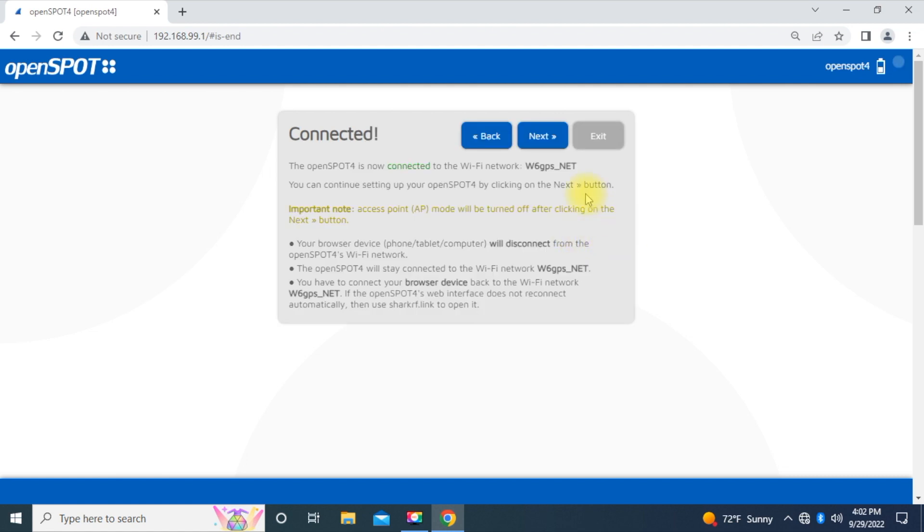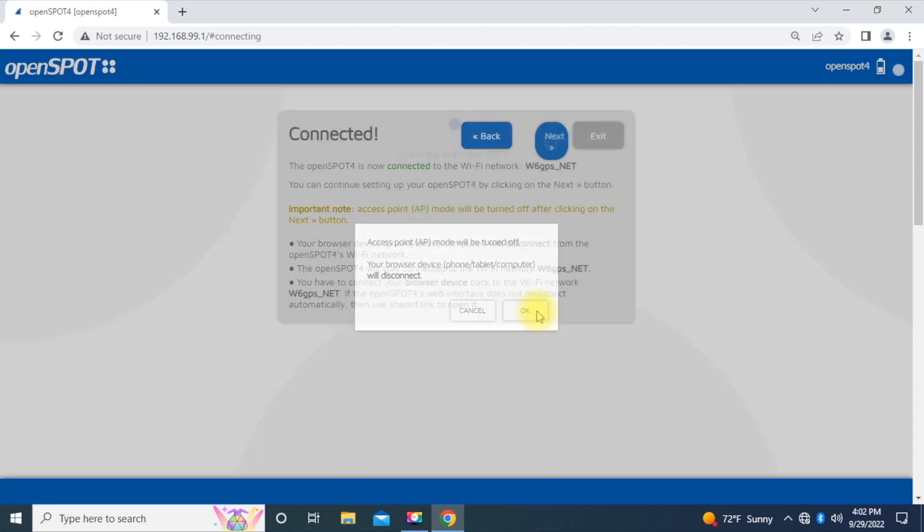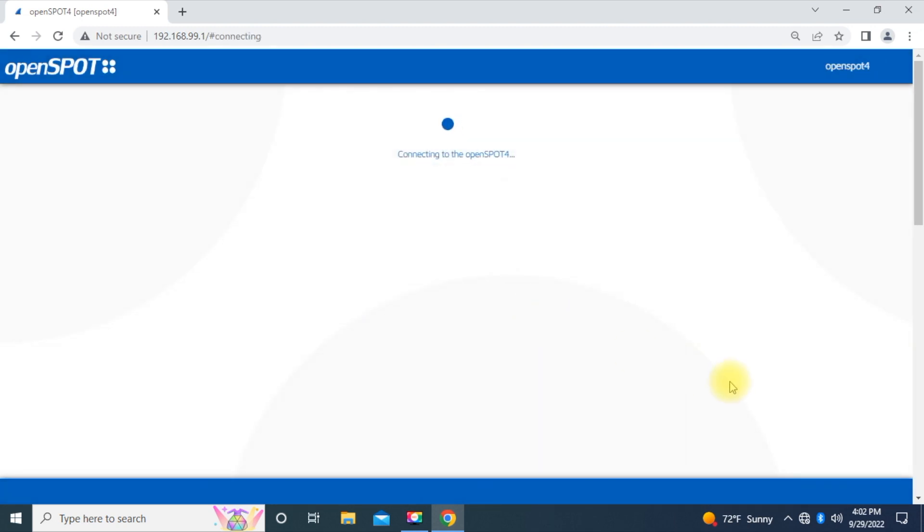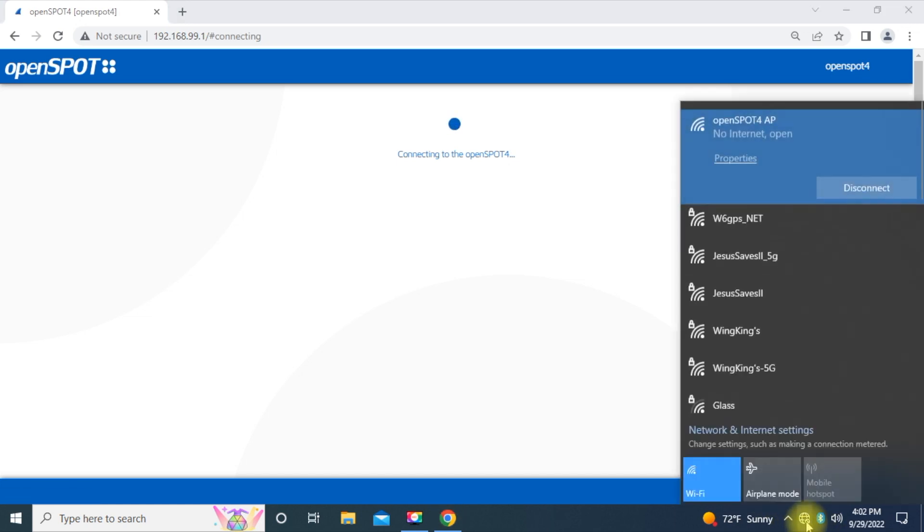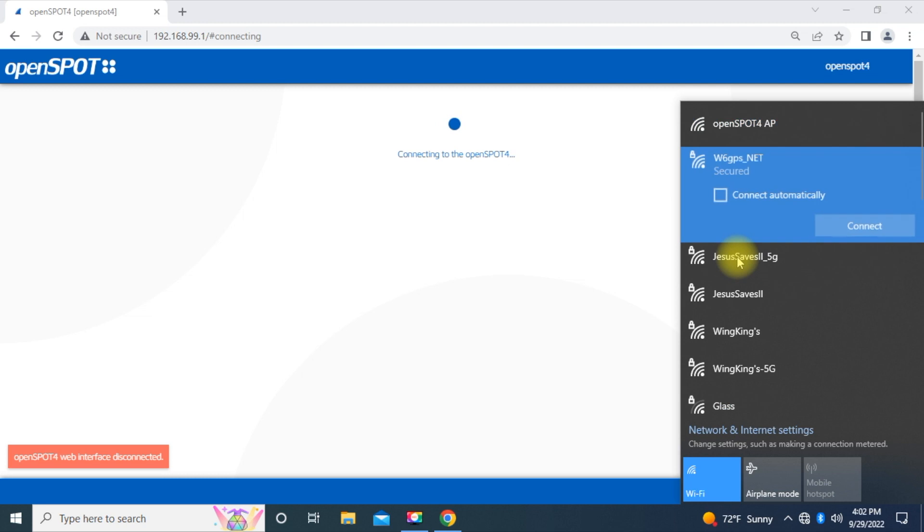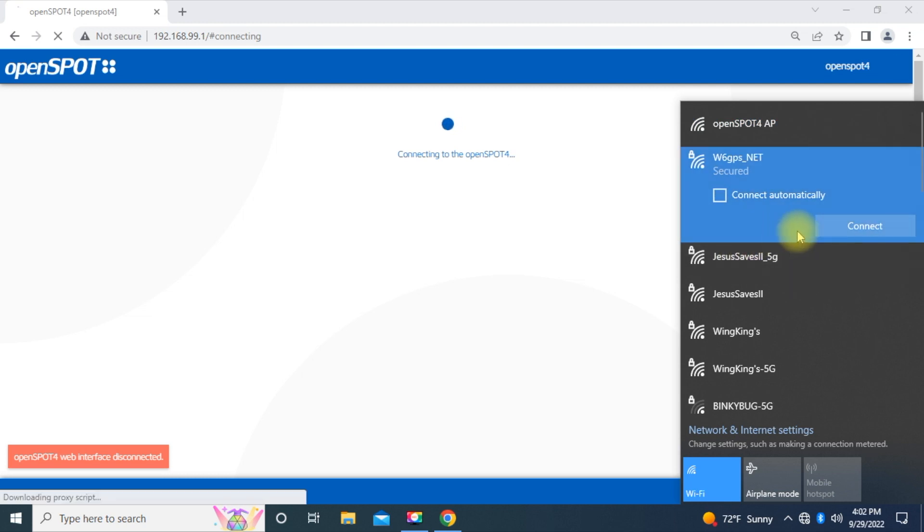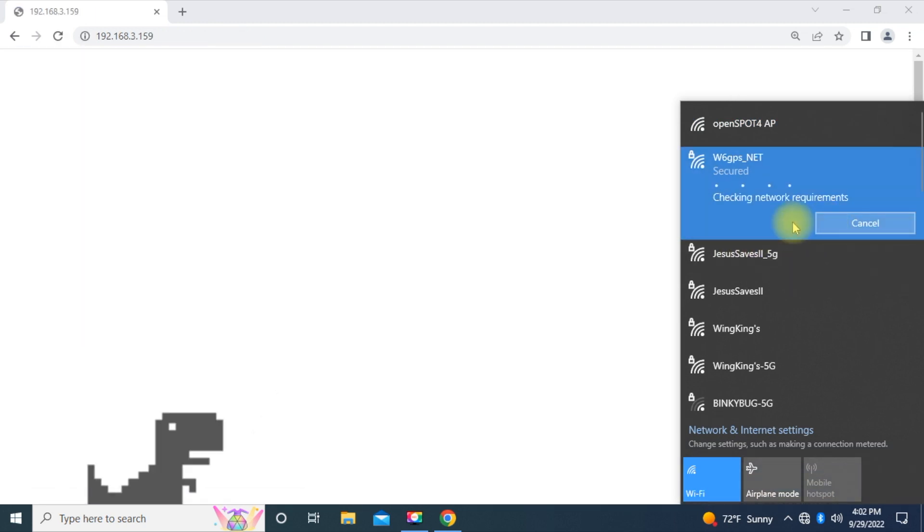So basically, what you're going to do is, you're going to go to Next. Hit OK. You're going to go down here to your wireless connection. And select the wireless network that you told the OpenSpot to go to. And for me, it's W6GPS underbar net. So I hit Connect. And it's kind of thinking right now.